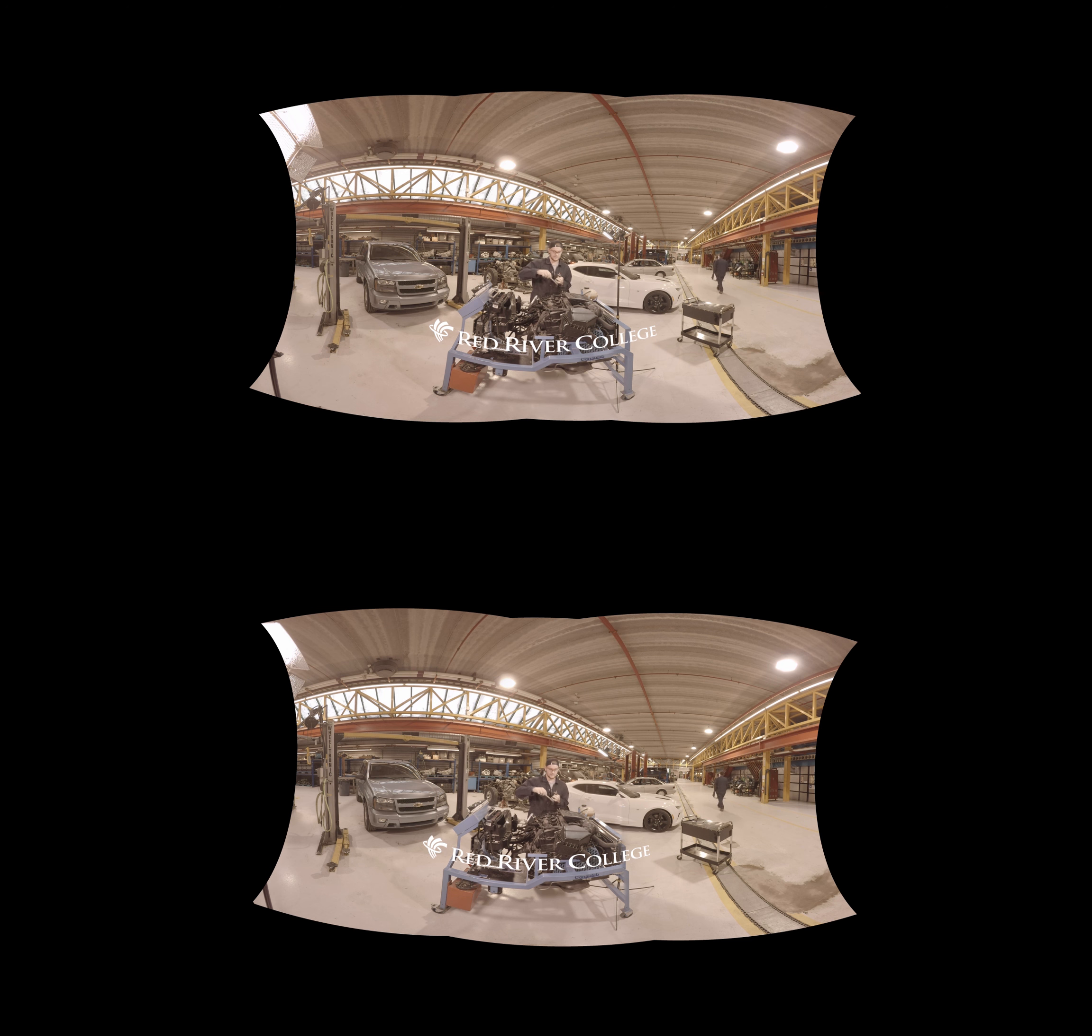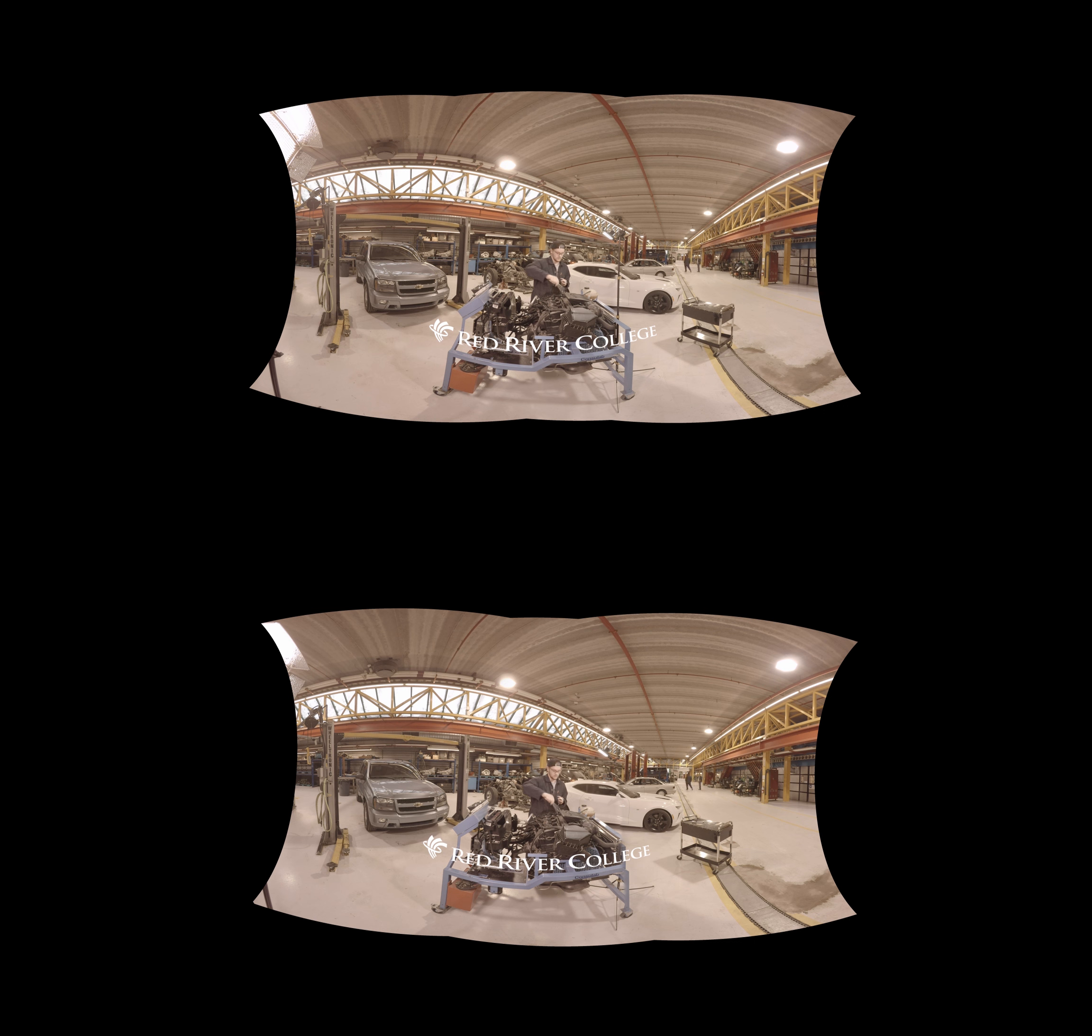So sometimes it's easy just to start the bolt with your hands. Grab just your extension and thread it on just so you don't have to thread it with the ratchet when there's no tension on it.